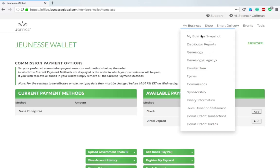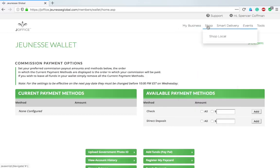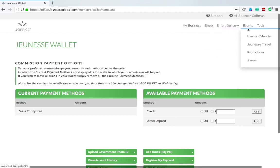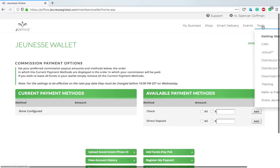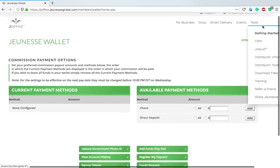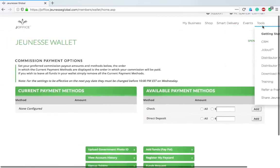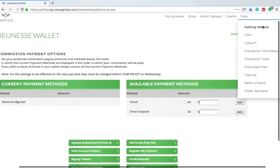At least you can see it. We've got the snapshot, distributor reports—this is all the same information, just organized in a different spot. Then we have your genealogy and roller trees, bonus credits. Over in the shop we've got the shop again, smart delivery how you've got it set up, events which is the calendar, Jeunesse travel at traveljeunesse.com, any promotions and news.